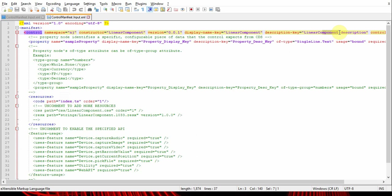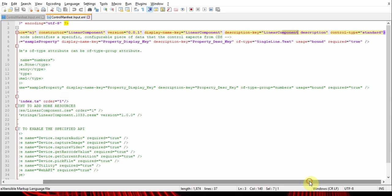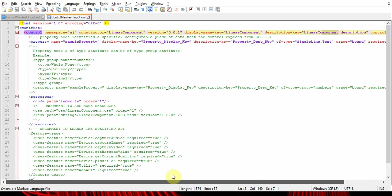The next item is control type. Control type is a standard property - it will be standard, no need to change this. This will always be standard until an update from Microsoft.